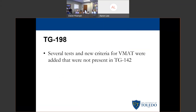TG-198 also added several new tests for VMAT. When TG-142 came out, VMAT wasn't very popular, as opposed to today where basically every center in America is doing VMAT or close to it.